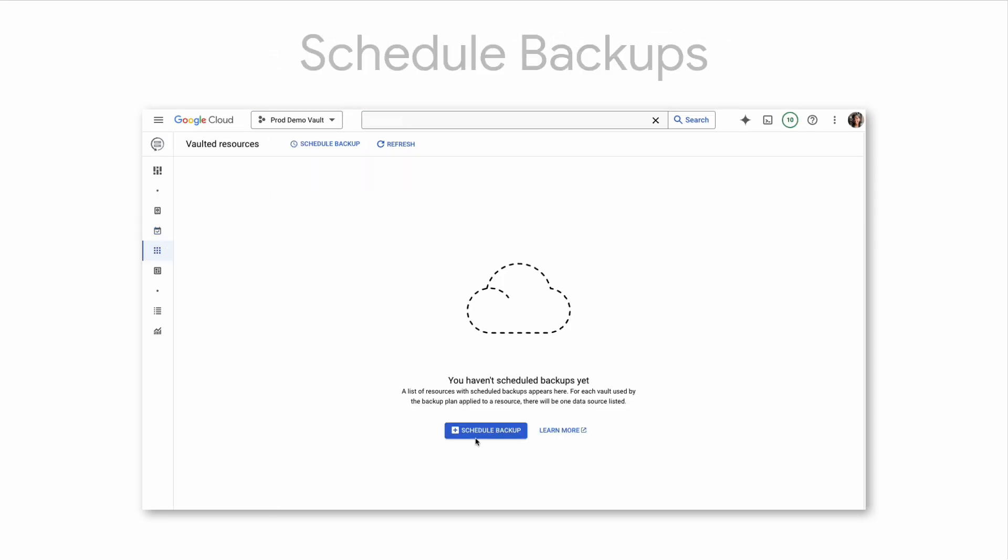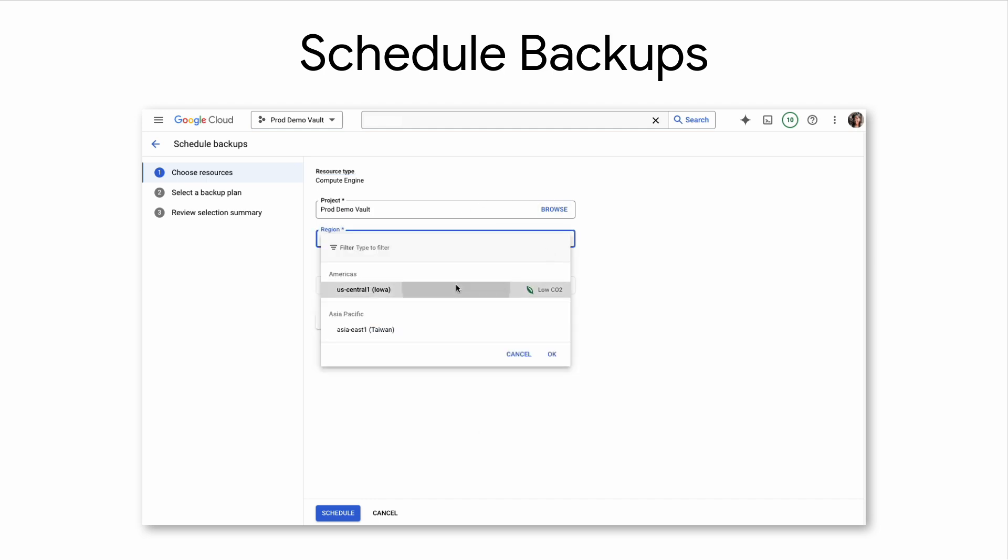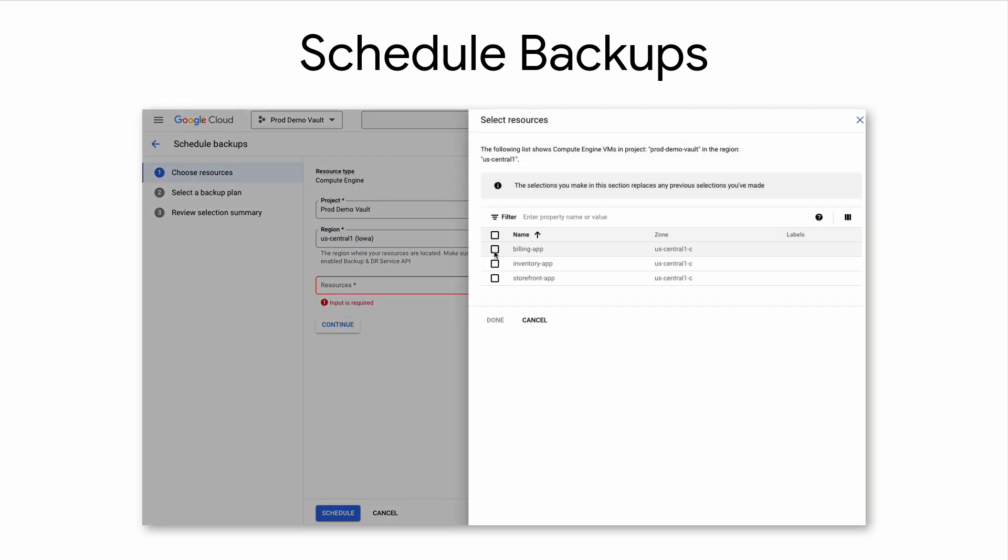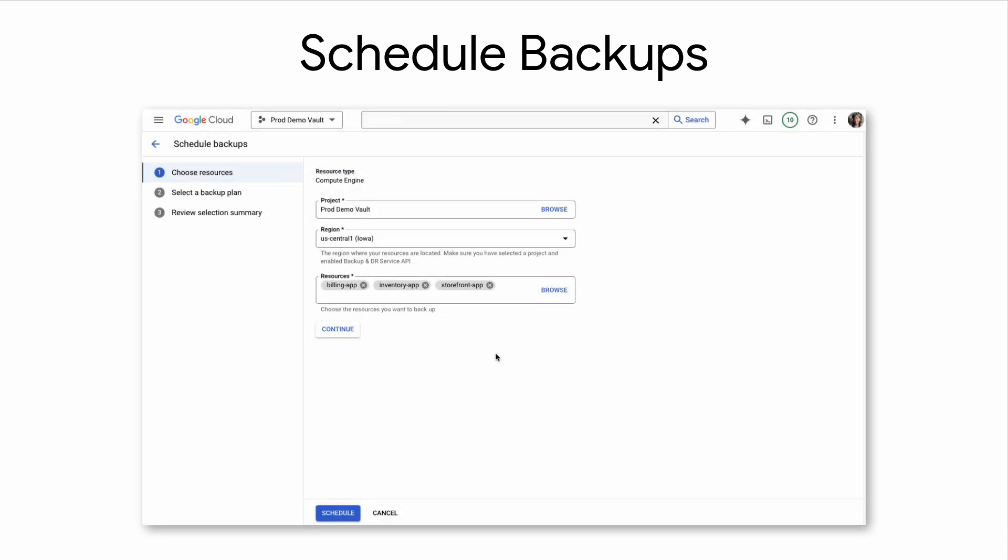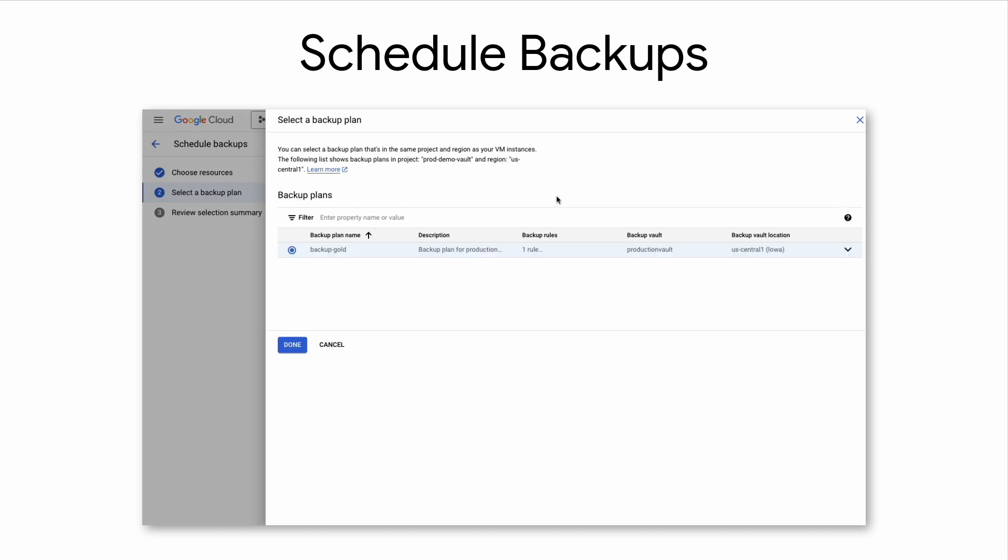In the first step, you can select the resources from any project that you would like to backup. After selecting your project, you can then select the resources to protect. Next, view all available backup plans to protect your selected resources.